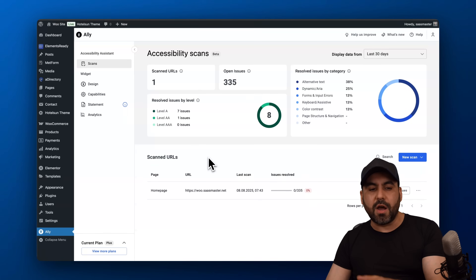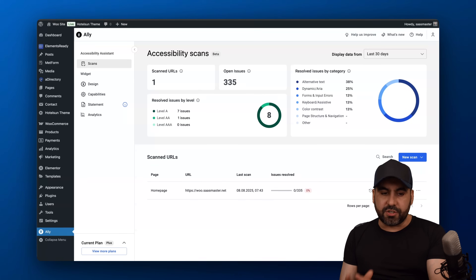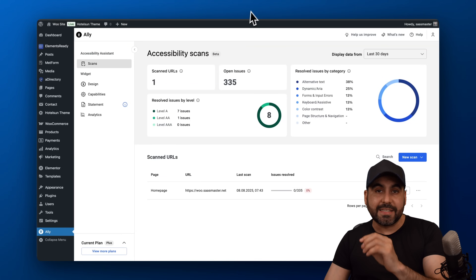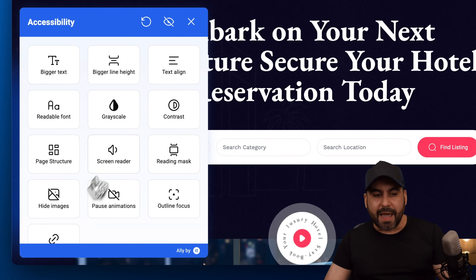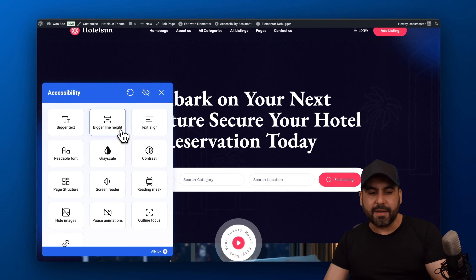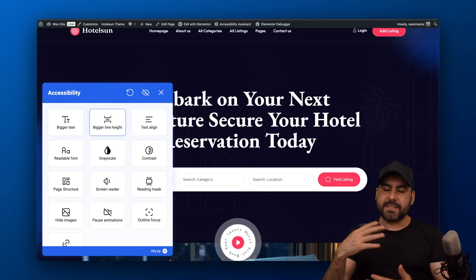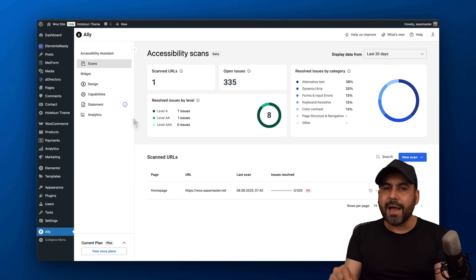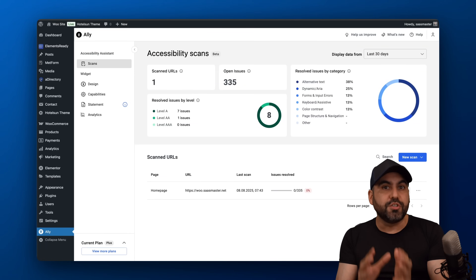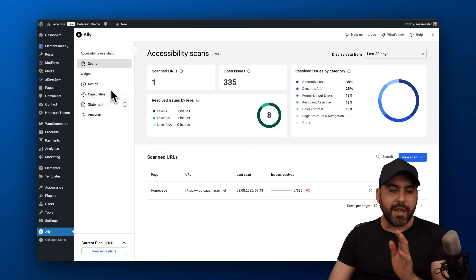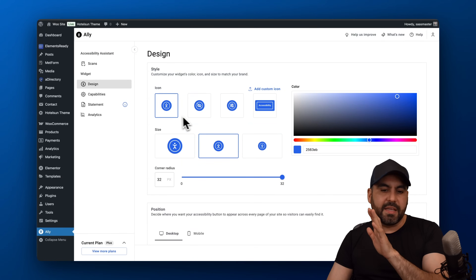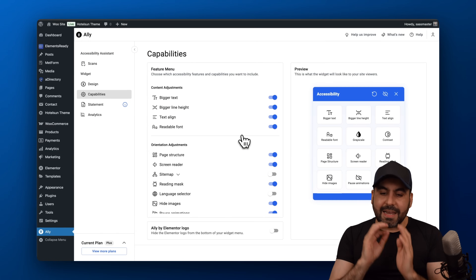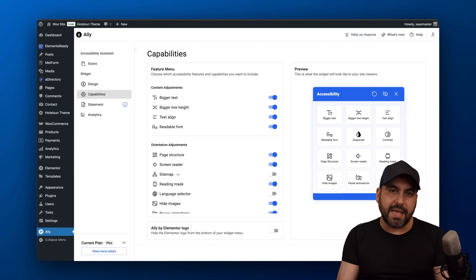Ali is already installed on my website and it's super easy to get started. Once you install it, the first thing I recommend is to check out the widget installed on the website. Go to Design, customize your widget, select the style of the icon, color, size, and position. Then go to Capabilities and enable or disable the capabilities you want to have on that widget.